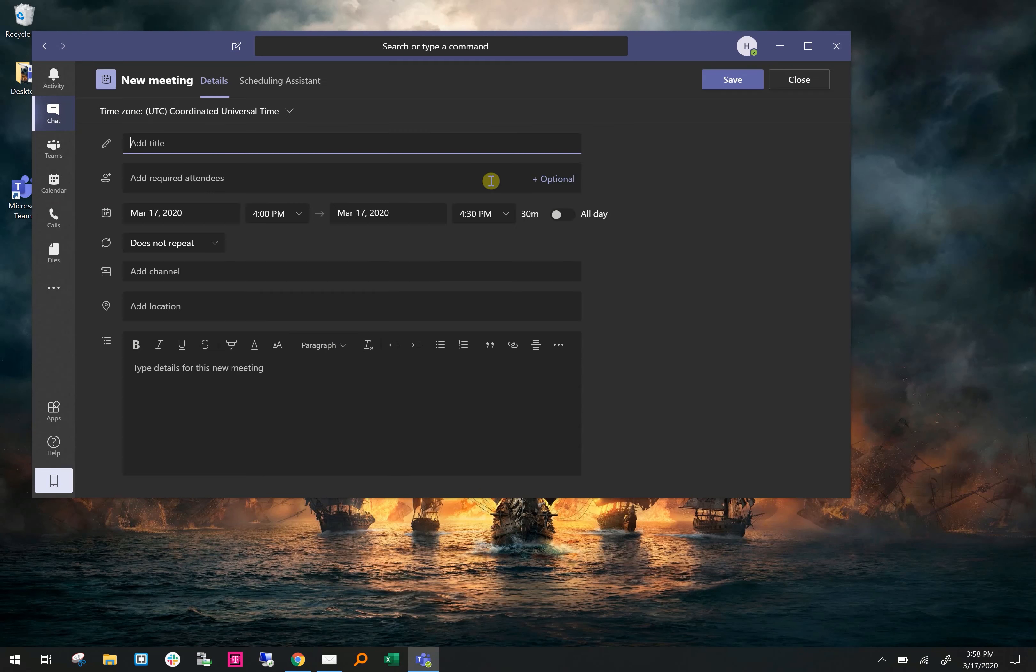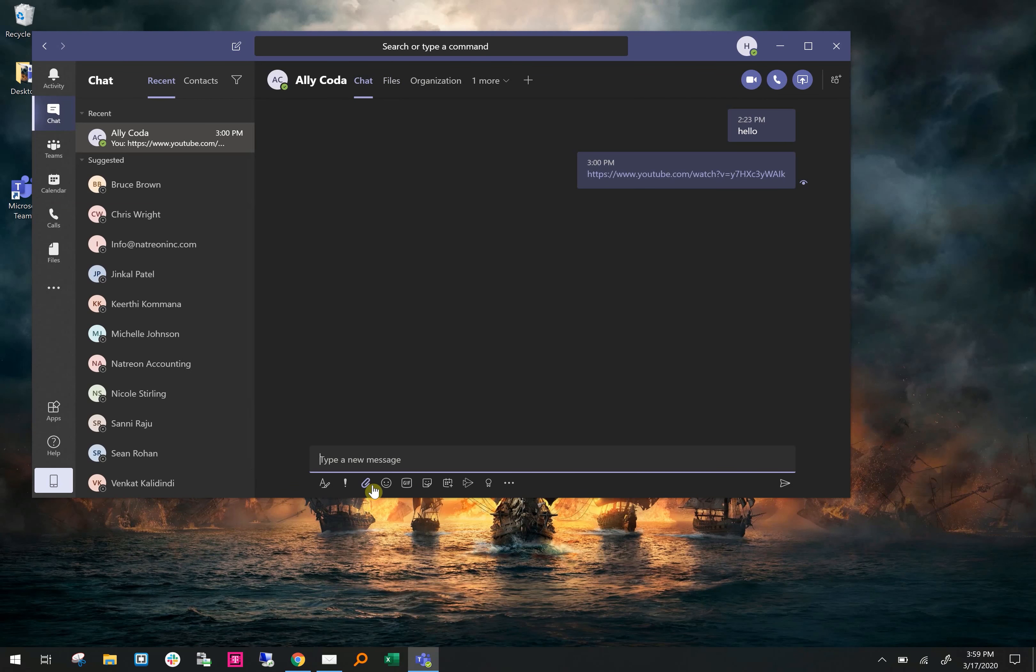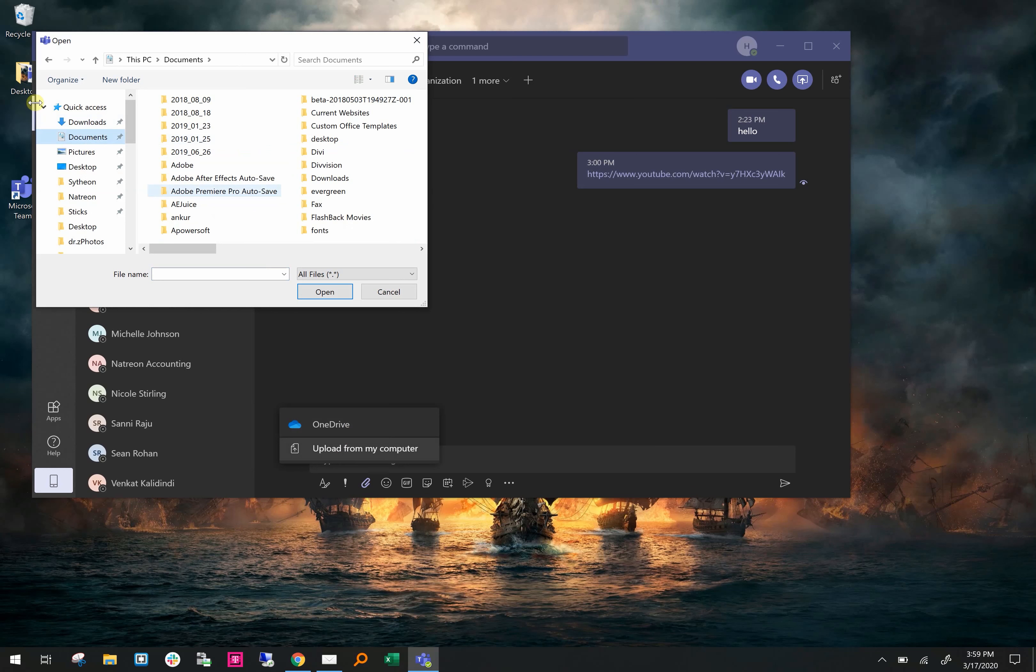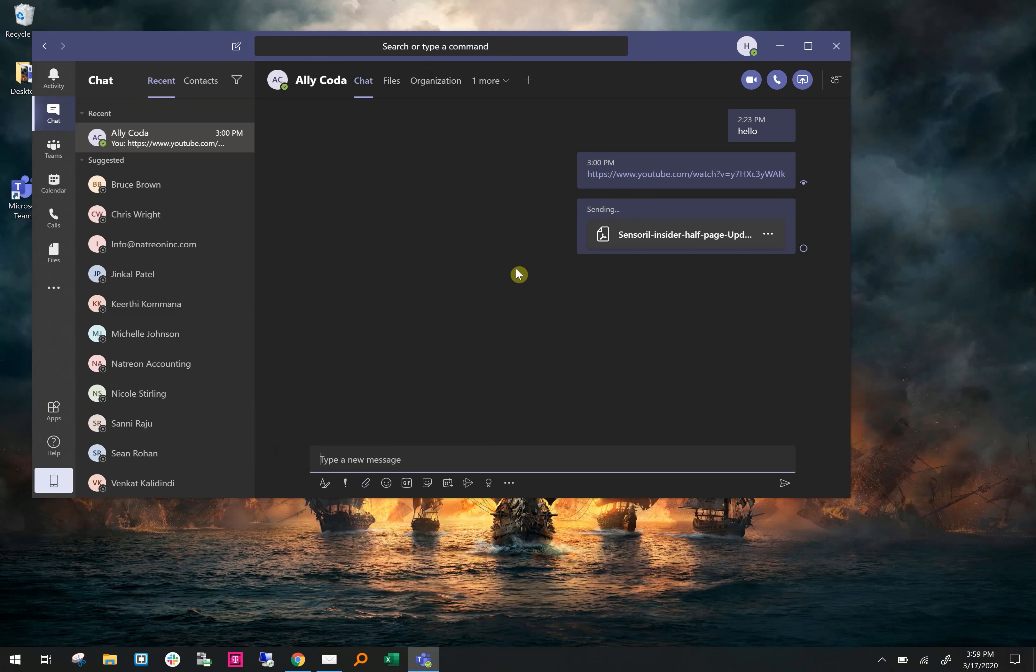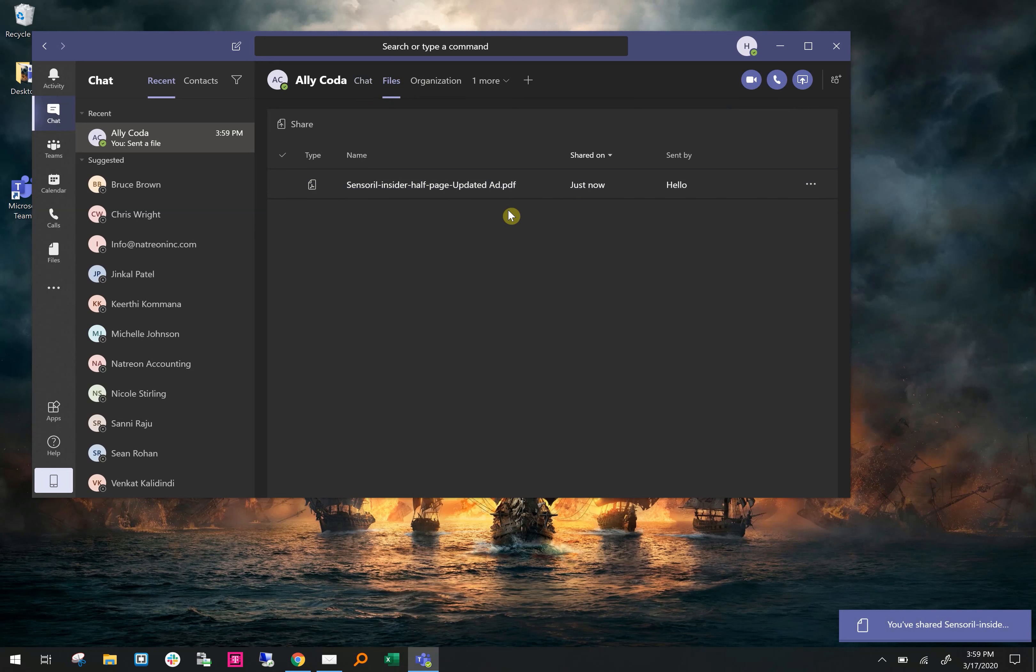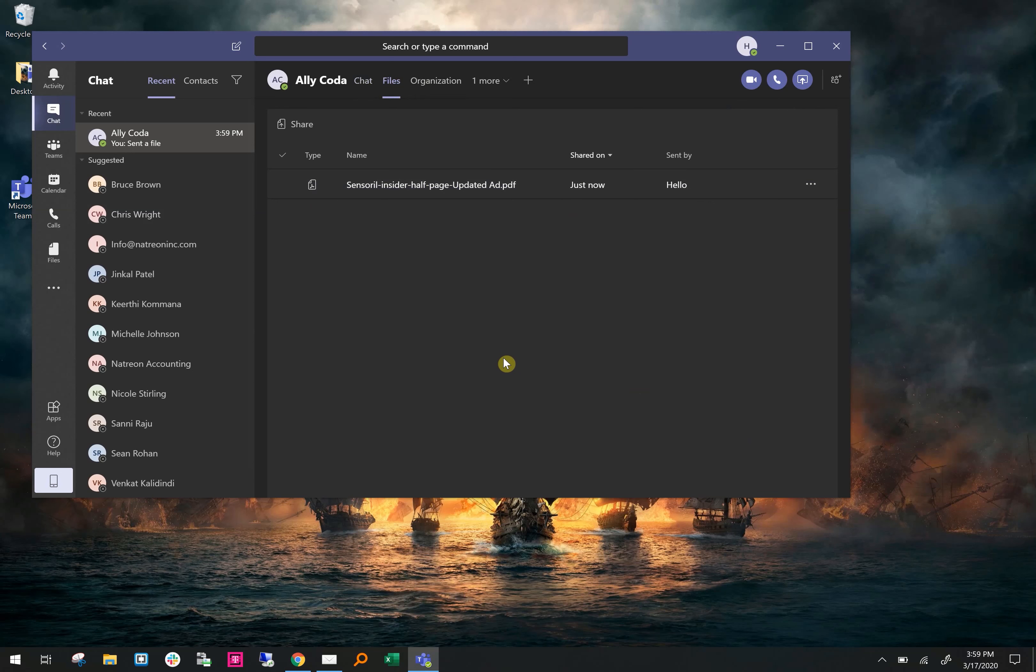So now I'm going to show you how to send a file. You click on the file button, select either OneDrive or upload from my computer, pick the document, and send it. Everything that you send is saved on the Files tab up at the top next to the name. So you'll be able to see every single file that you've sent somebody and reference back to them as needed.